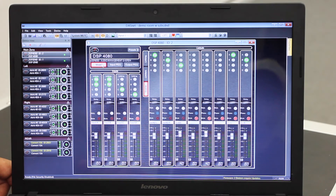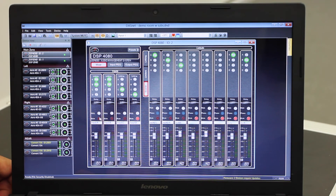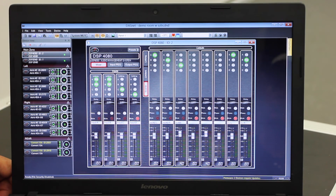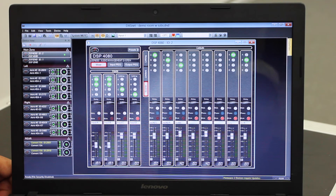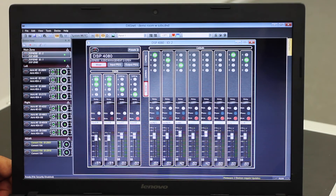Going back to the mixer page, on the inputs I also have a mute — I can mute an input — and then I can adjust its gain setting. You'll notice that as I drag the gain for input A, input B is also tracking because they're linked together.